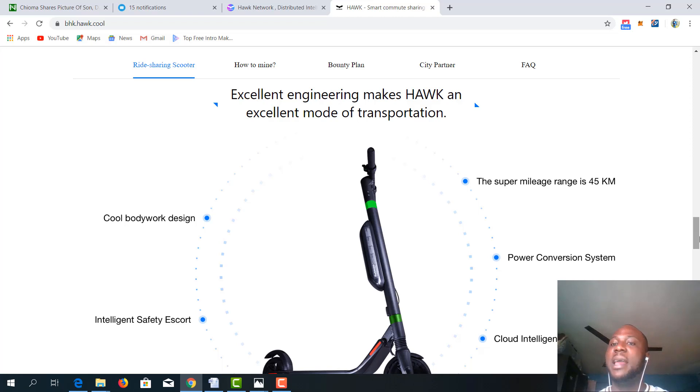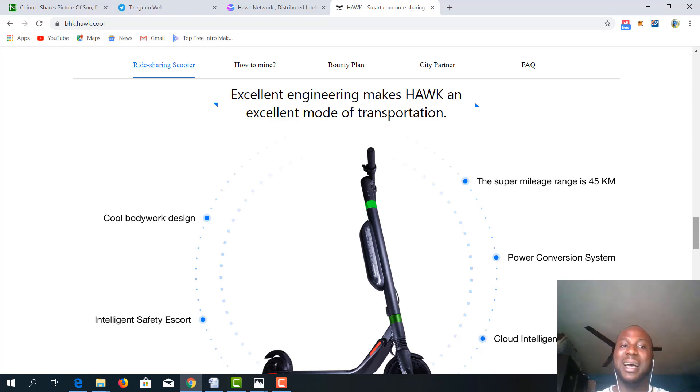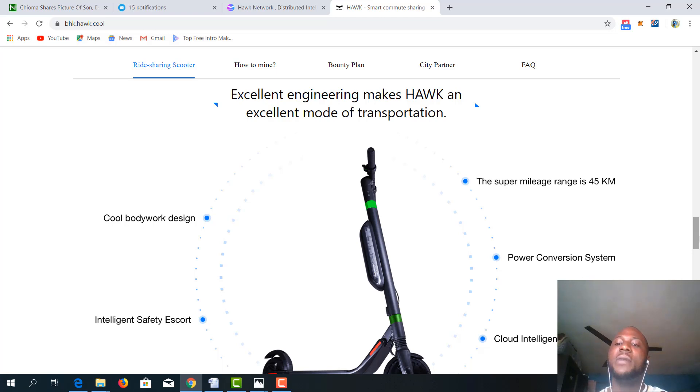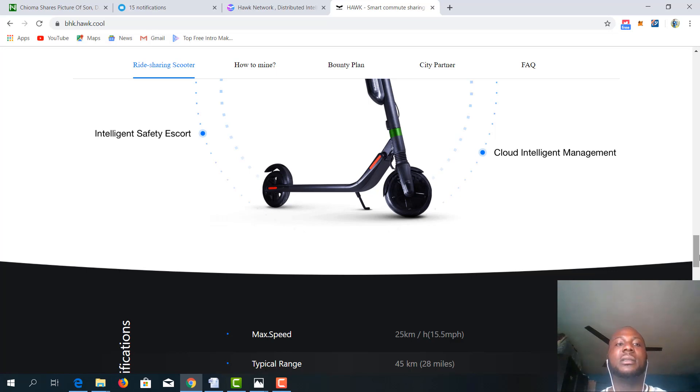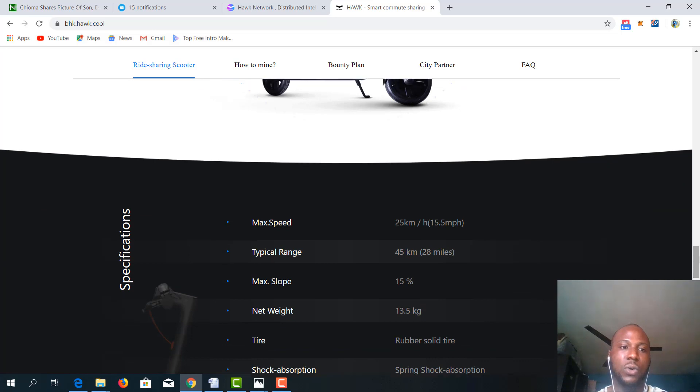It has a super mileage range of 45 kilometers. It has a cool bodywork design. The power conversion system is excellent. A cloud intelligent management system and intelligent safety escorts.